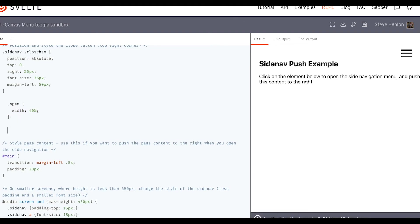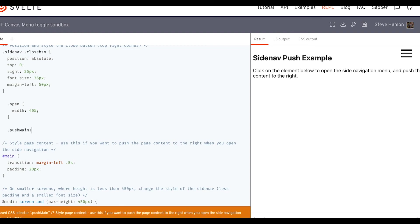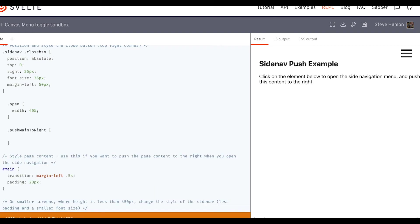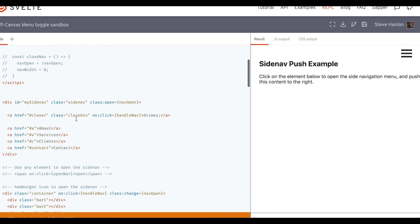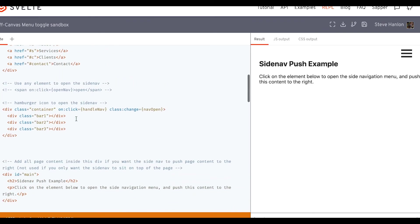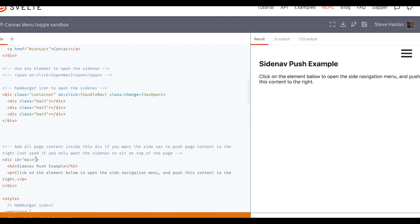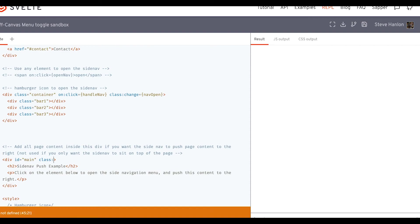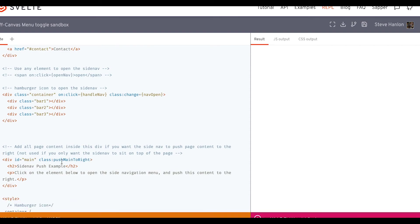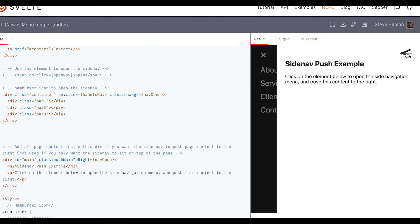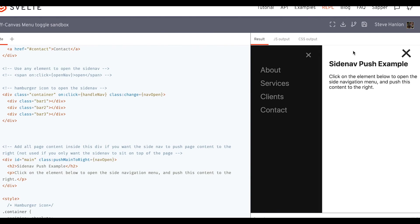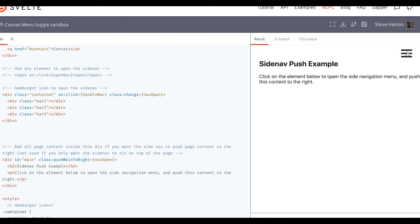And again, we can do that with a class. Let's make another class. And we'll call this, kind of a long name, but it lets us know what's going on. And we'll set the rule to margin left, move it over by 40%. Now this class will get added to this main. So we'll add this class, push main to right, when some variable, something evaluates to true. And what is it going to be? It's going to be the exact same thing we've been using, when nav open evaluates to true. So now when we open it, this main gets pushed over. Close it, goes back.